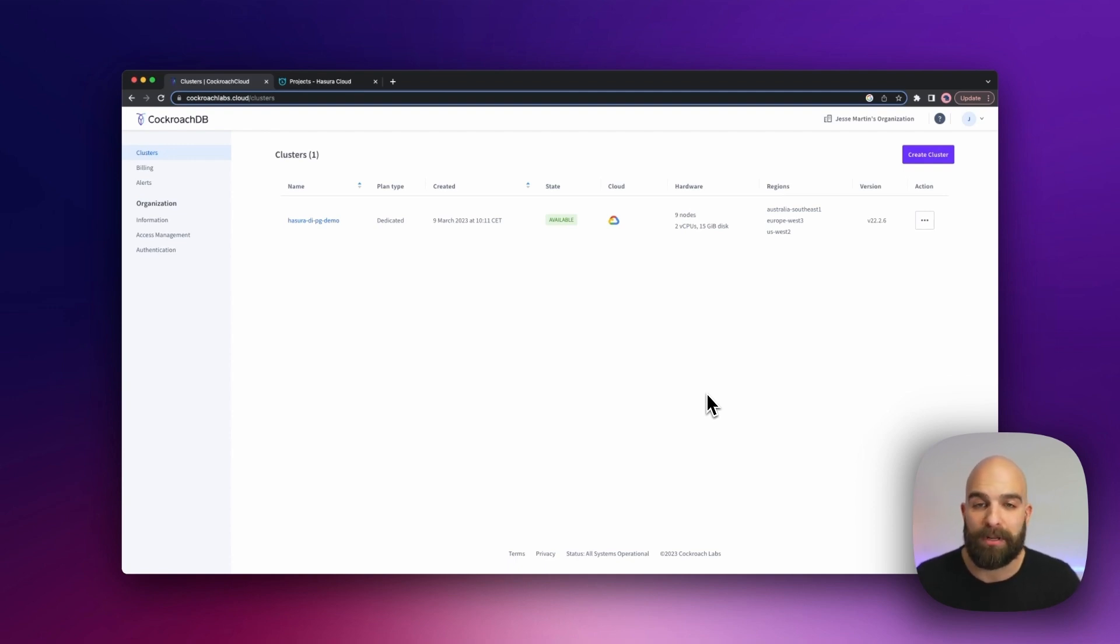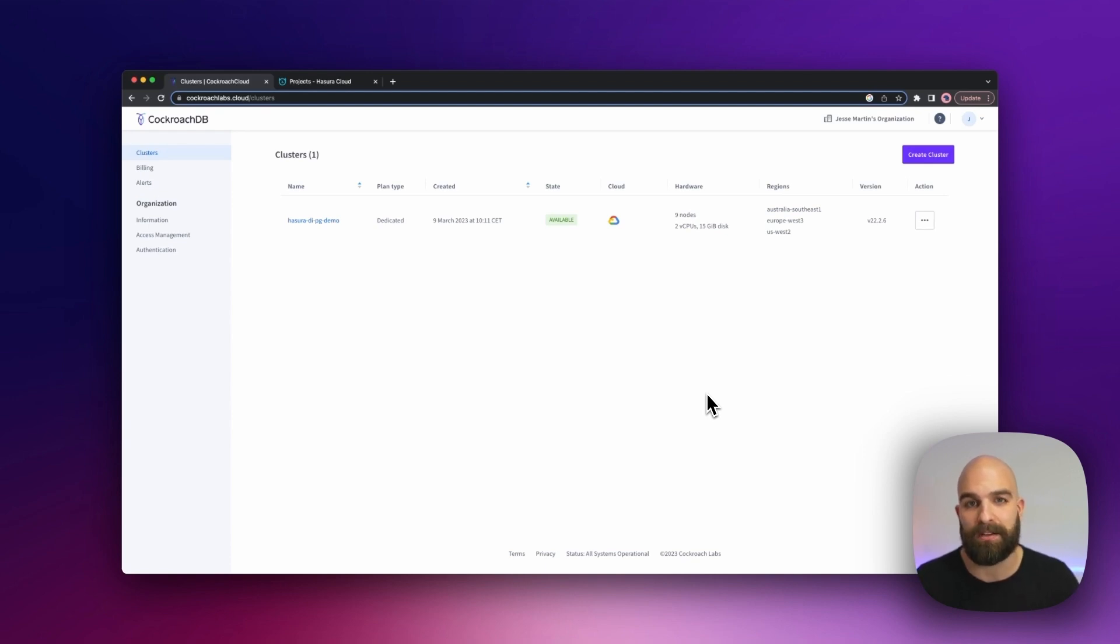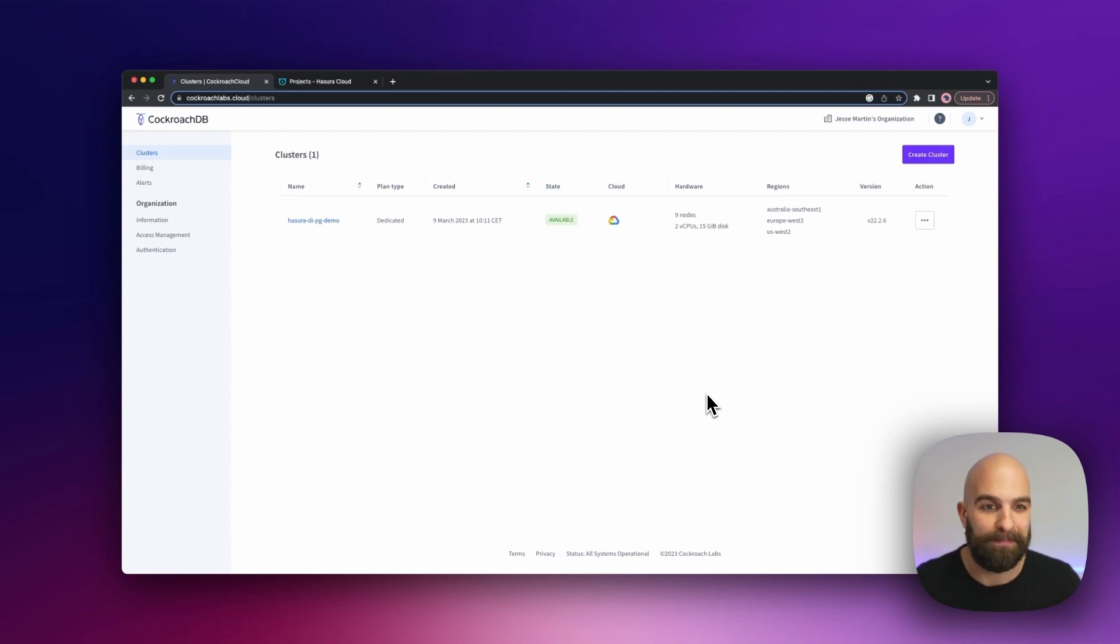Now there's going to be a couple of small steps we need to pay attention to to connect these two together, so without any further ado let's get right at it.